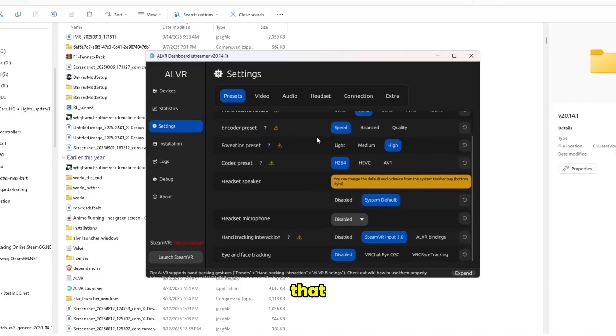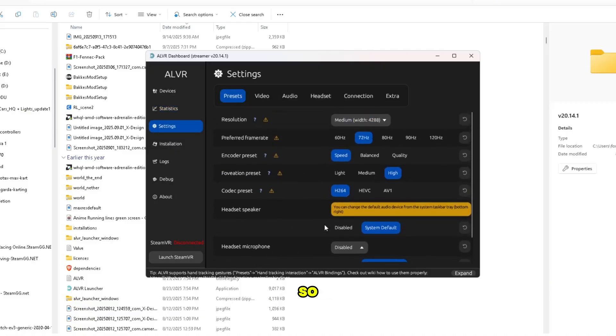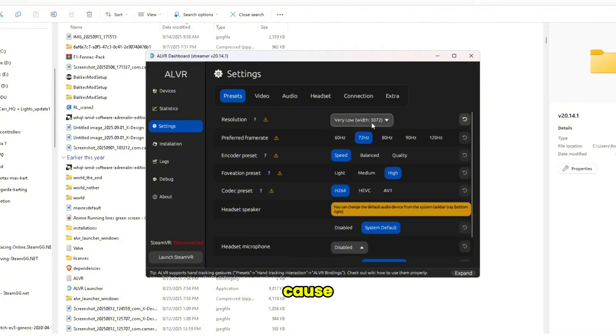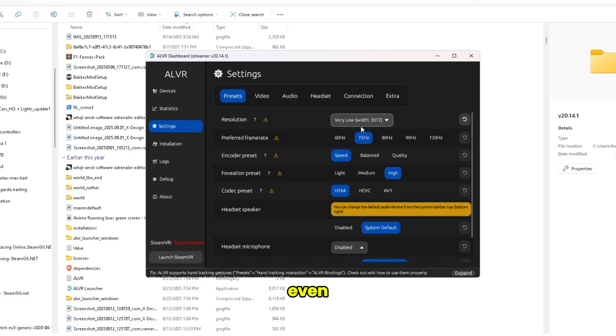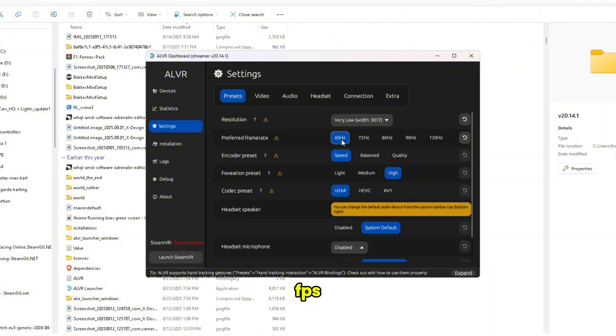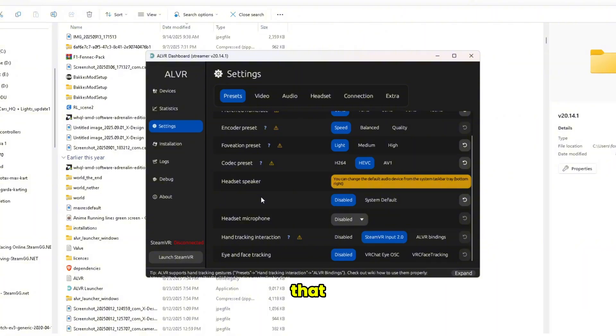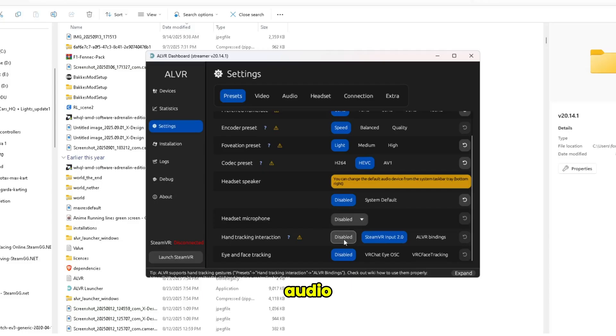Settings that I personally use: I use very low settings because normal phones will usually don't even use the very low settings. Then I use 60 FPS. I use here, I use this one. Then I disable the headset speaker.